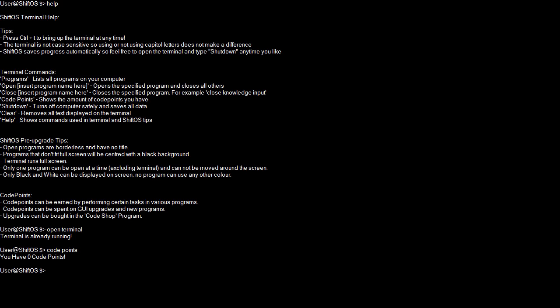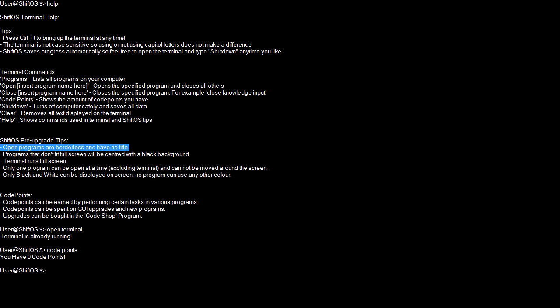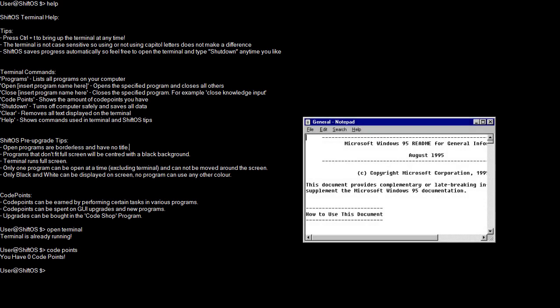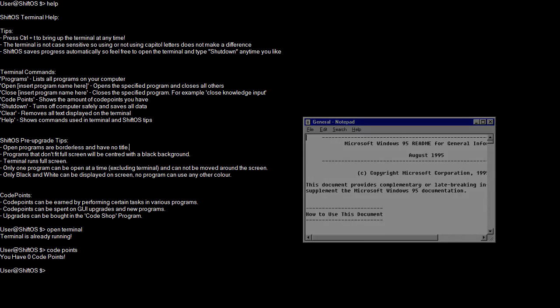Code points - if I type in code points, it shows that I have zero code points right now. So I'm unable to upgrade any ShiftOS feature. Although in this version of ShiftOS, 0.0.3, there's actually no way to upgrade ShiftOS. You actually need to wait for a future version that I develop and then there'll be maybe a Shift Shop or a Shiftorium where it actually has upgrades.